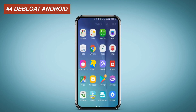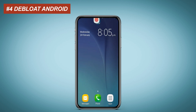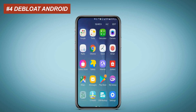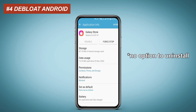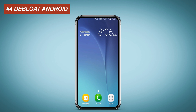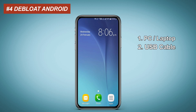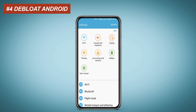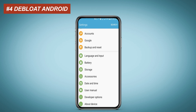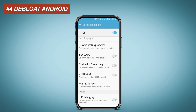Debloat Android. As you can see, I can't uninstall pre-installed apps like Email, S Planner, Galaxy Store, or Internet. Debloat Android helps to remove pre-installed apps, unwanted apps, and bloatware from your phone. For Debloat Android you need a PC or laptop, a USB cable, and USB Debugging enabled. Go to Settings, click on Developer Options, find USB Debugging and enable it.